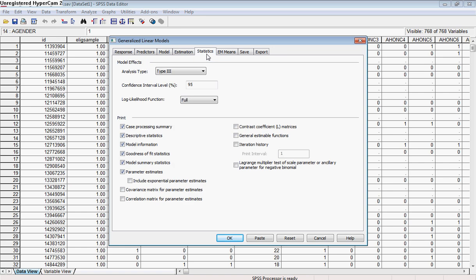And we'll click on the statistics tab. Most of the statistics defaults in SPSS are type 3 and we can go ahead and leave that. The confidence interval at 95% is pretty common in the literature, so we can go ahead and stick with that as well.